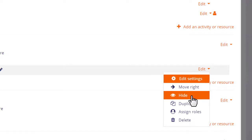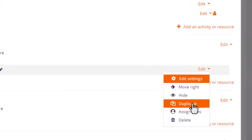With duplicate you can make a quick copy of a resource or activity, modifying it slightly for instance for a different class or group.